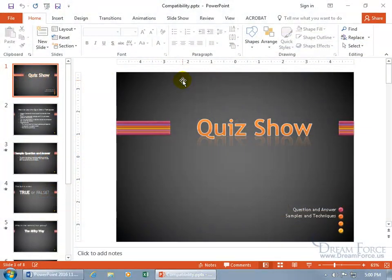Now if you want to send this off to somebody who has an earlier version of PowerPoint, and I'm talking 1997 through 2003, yeah that's pretty early, you want to make sure that certain graphic effects and objects can be viewed in those earlier versions. Otherwise if they can't, they may be missing out on a lot.